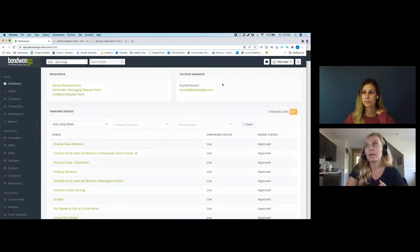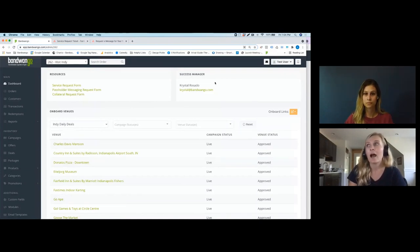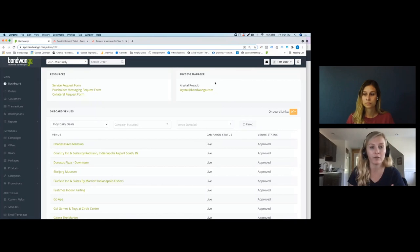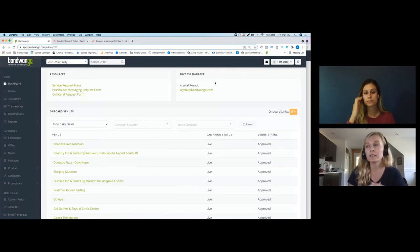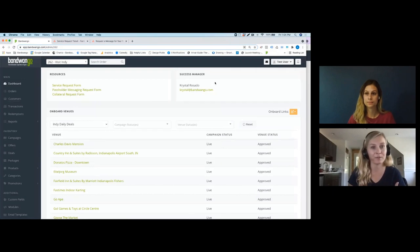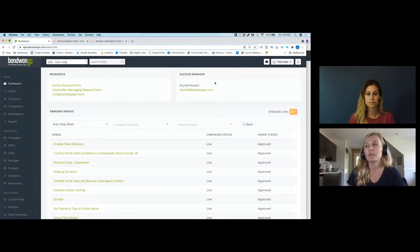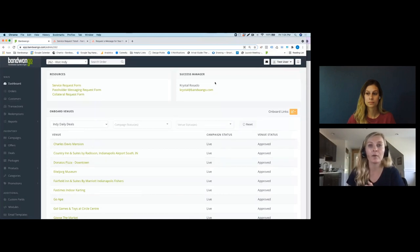We also now have your dedicated success manager's name and email address on this page. We've gone through a lot of growth — in March we started a large-scale effort to hire additional resources. On the success team I've hired five people since March, we've been training them and they've been taking on client accounts. We wanted to make sure that our clients, if they can get into app.bandwango.com, are always able to see who their dedicated success manager is.